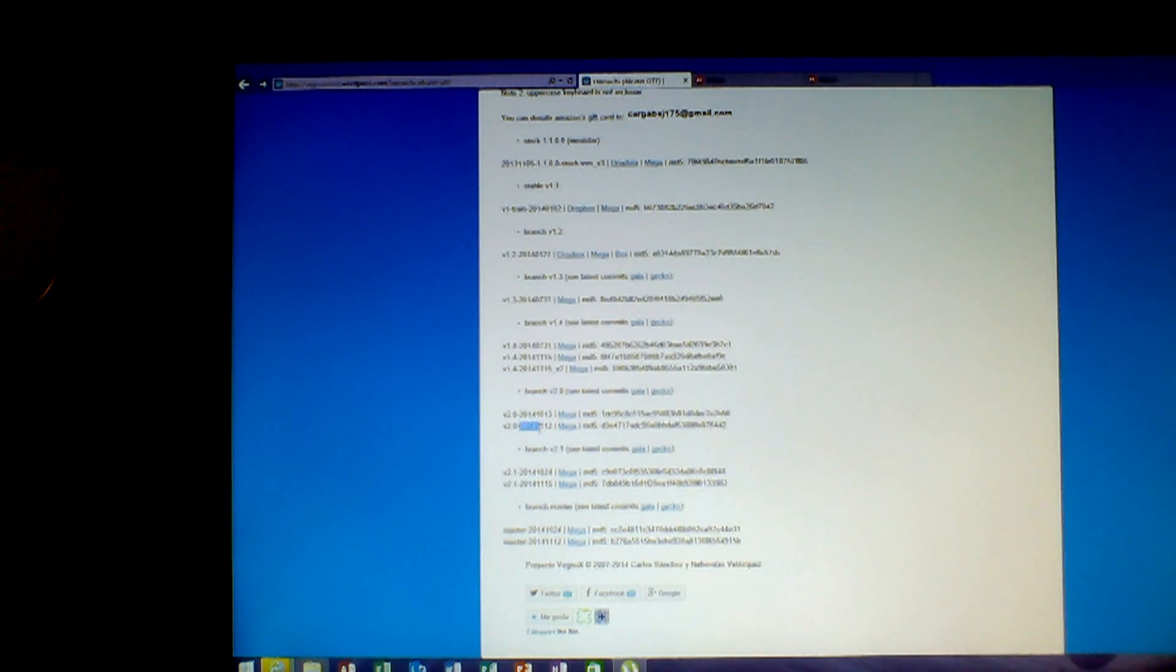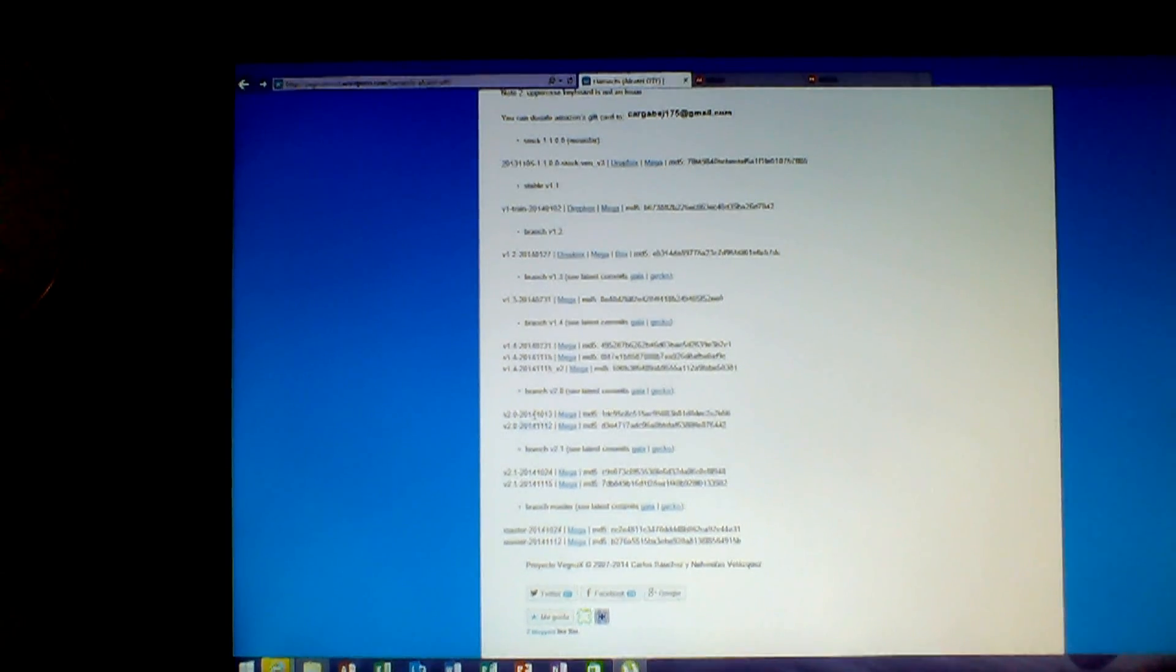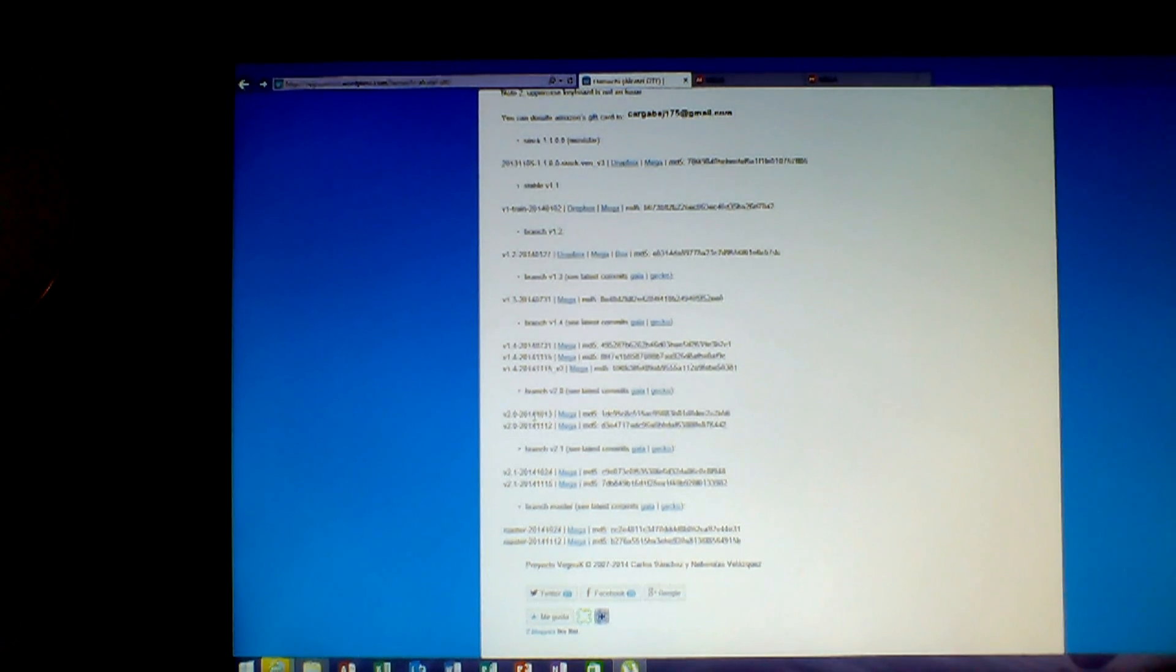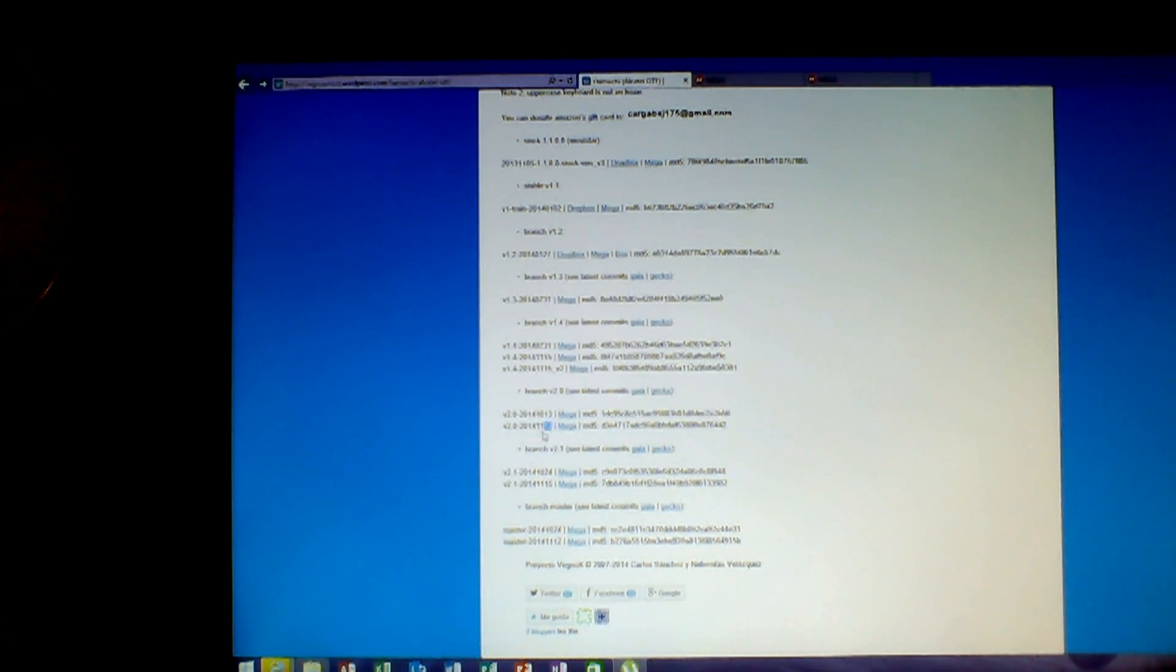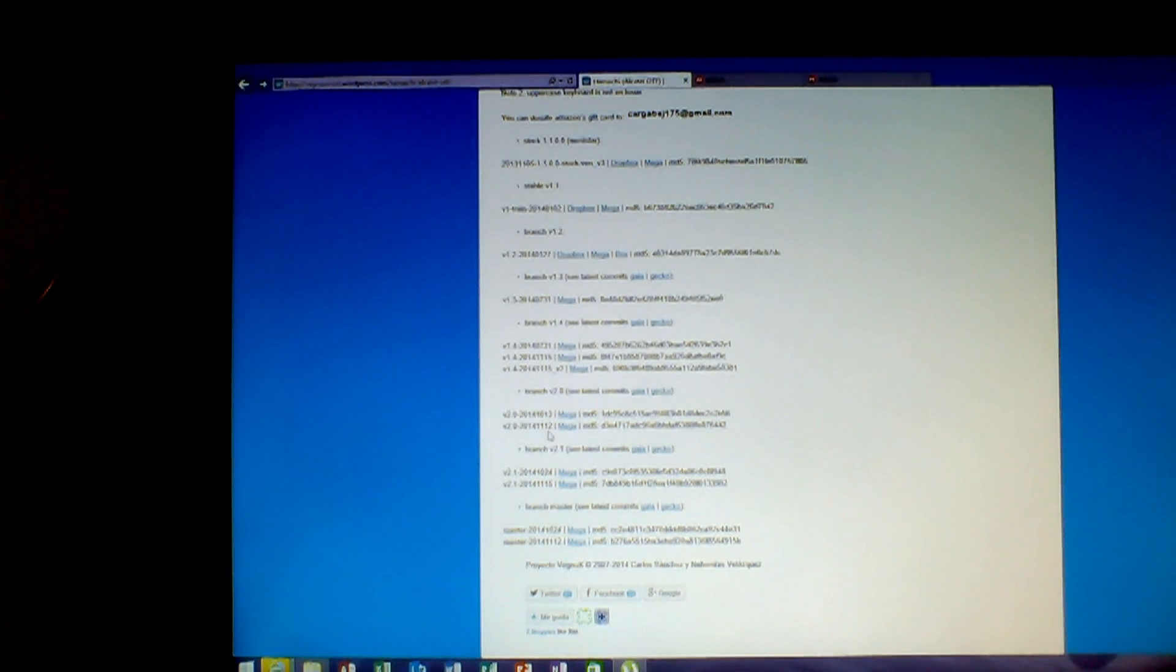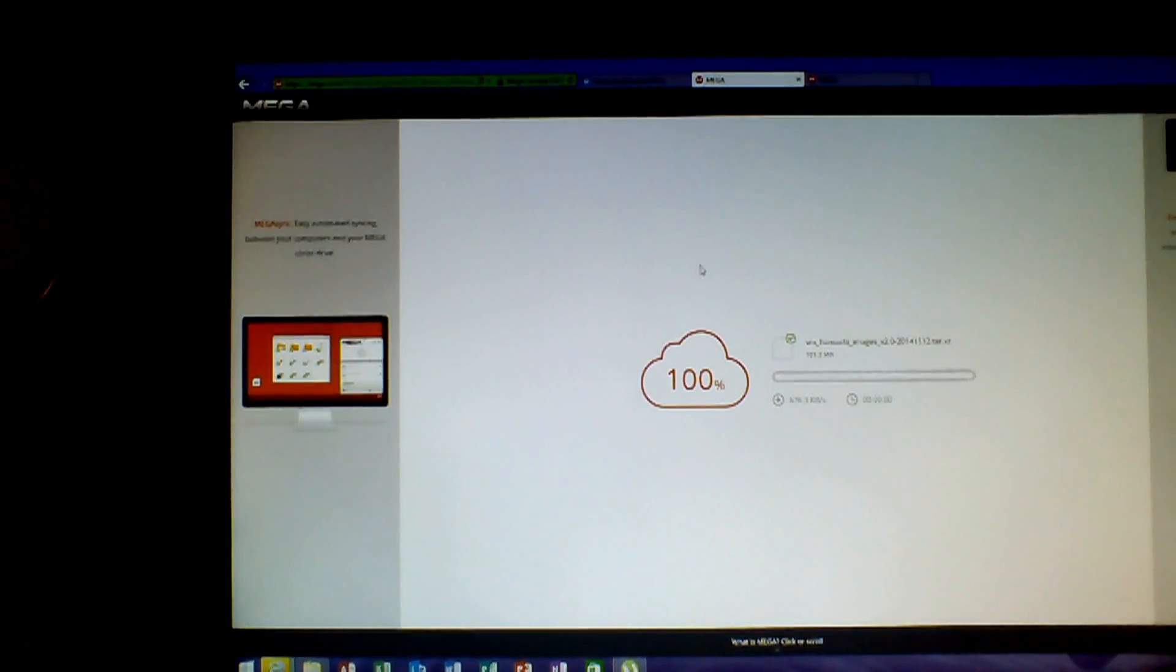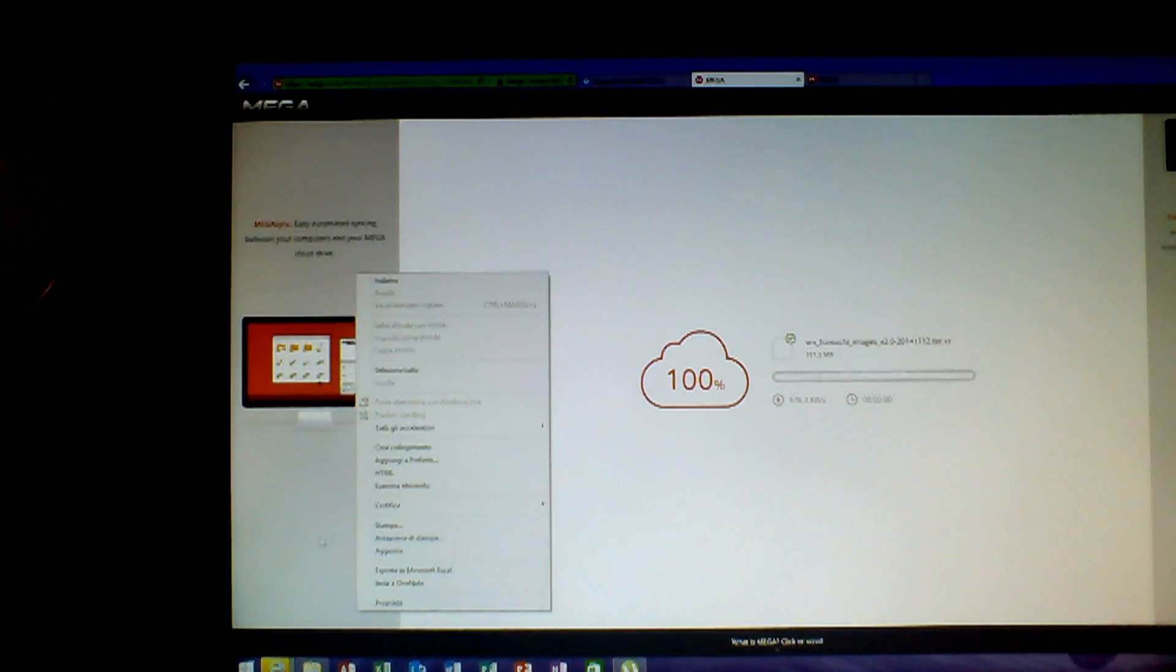So you need to click on the link near the version. And remember to take the updated version. There is a 2.0 released the 13th of October 2014, and there is the 2.0 released on 12th of November 2014. So take this.